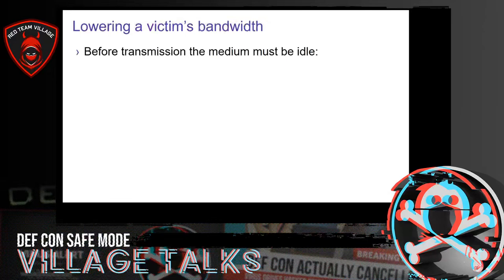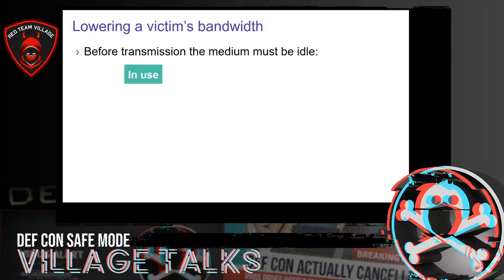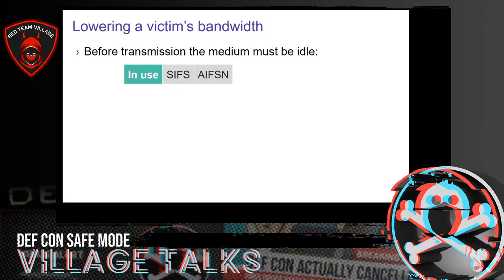A second attack we discovered is that we can lower a victim's bandwidth by spoofing beacons. This abuses the way a normal Wi-Fi device transmits frames. Before a Wi-Fi device transmits a frame, it first checks whether the medium is idle or not. If another device is transmitting, it waits until that device finishes transmitting, then waits a short mandatory interval called the SIFS interval. Additionally, it waits an amount of time that depends on the priority of the frame — this is called the AIFSN period. For a high-priority voice packet this period is short, while for background traffic it is longer.